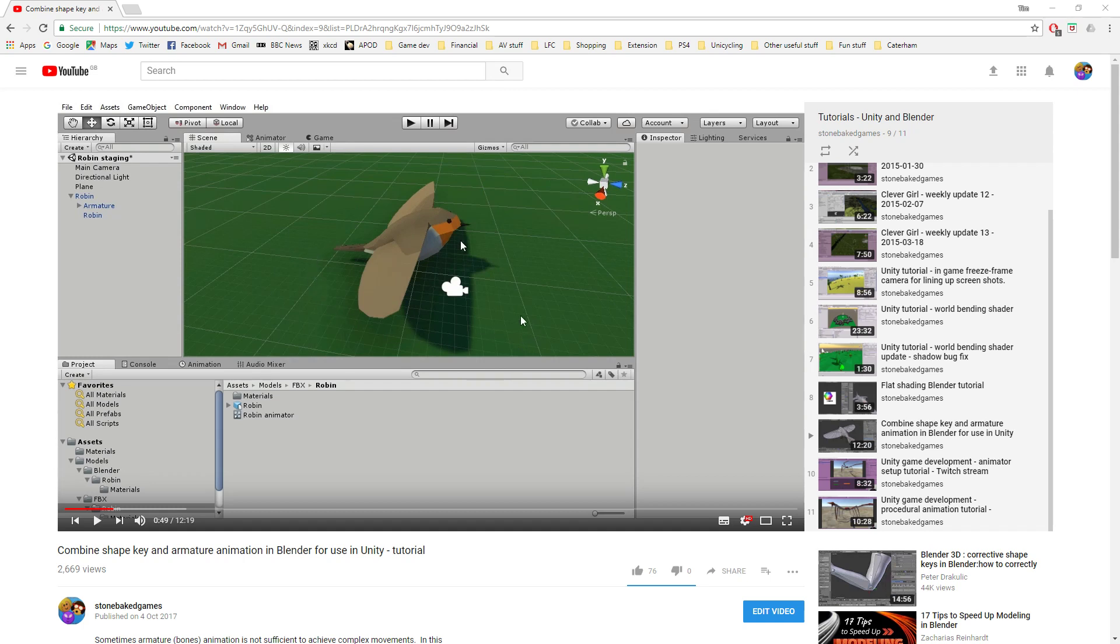Basically this involves adding additional controls to your animation using your shape keys that you can layer on top of a standard Unity or Blender armature based animation.